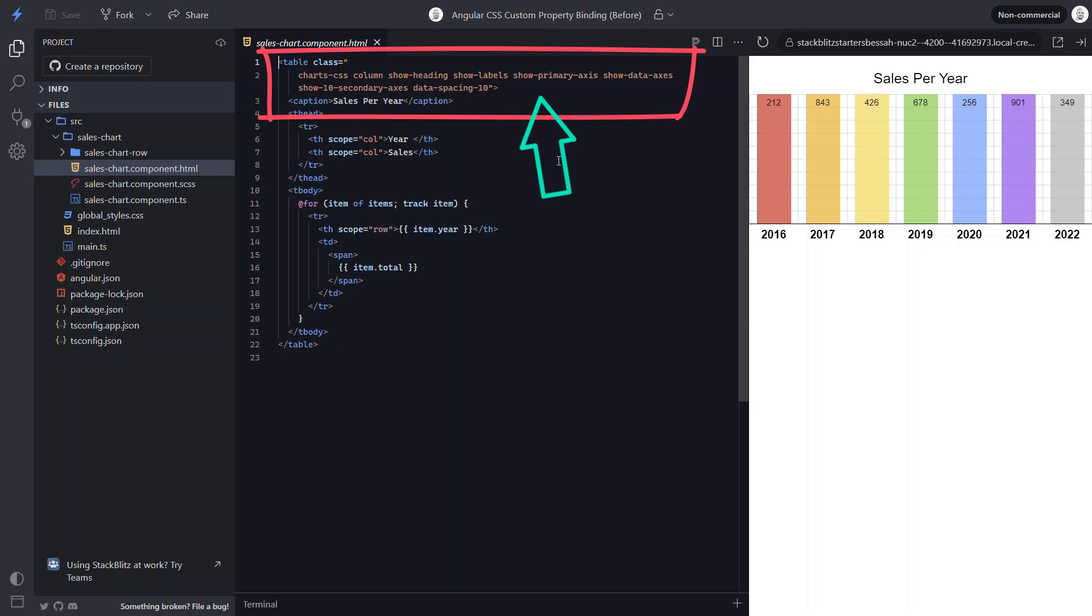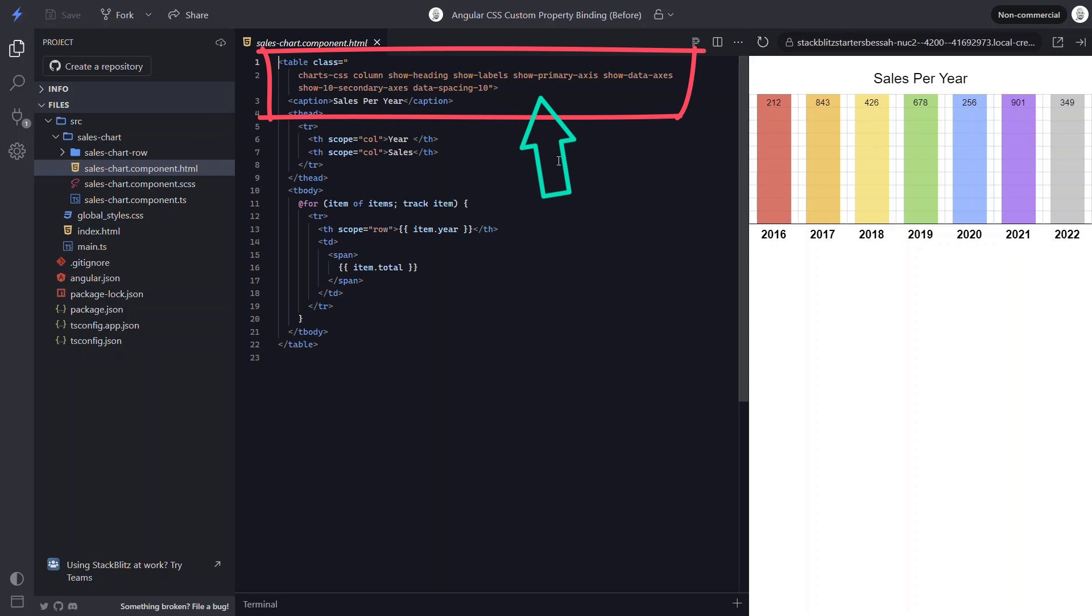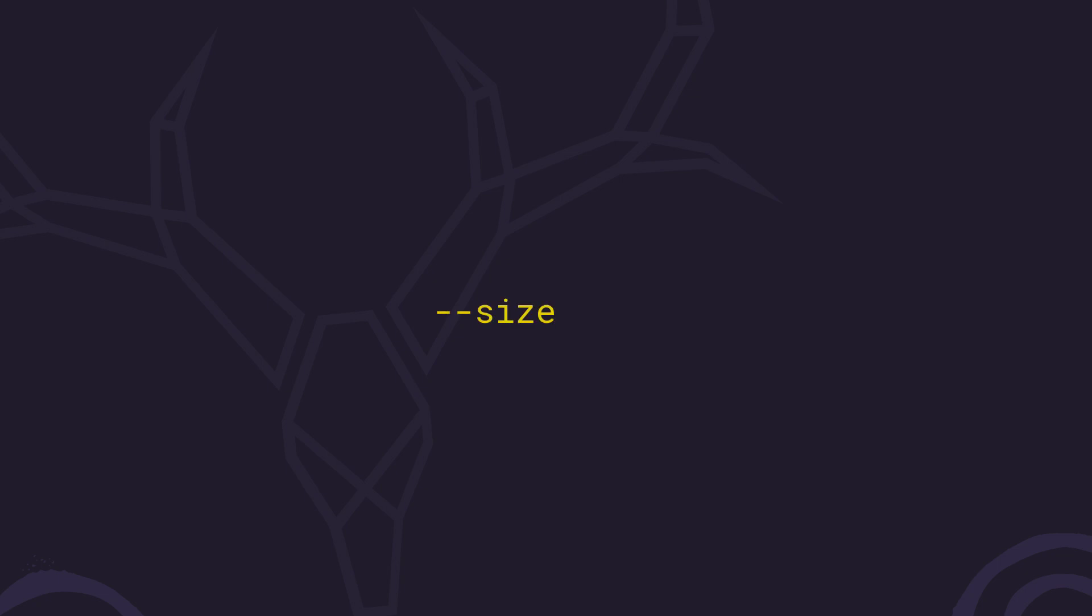But it's our job to provide our own custom data. And when we provide our data, we also need to supply the height for each bar in the chart using a size custom property.